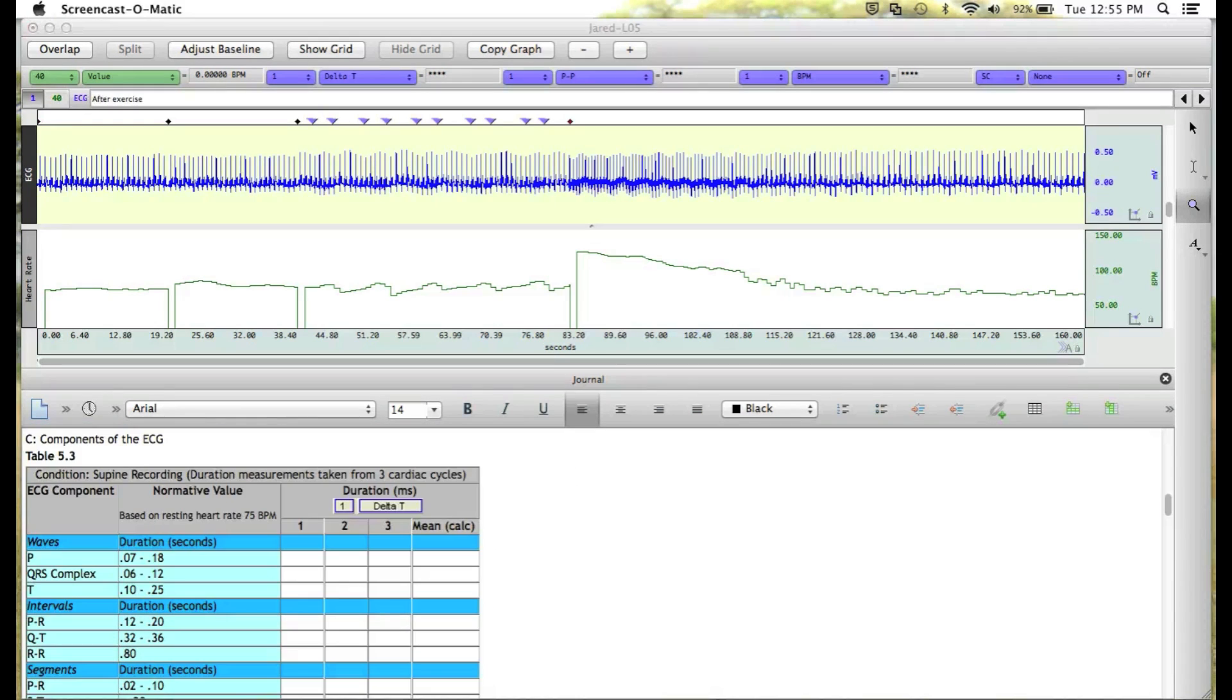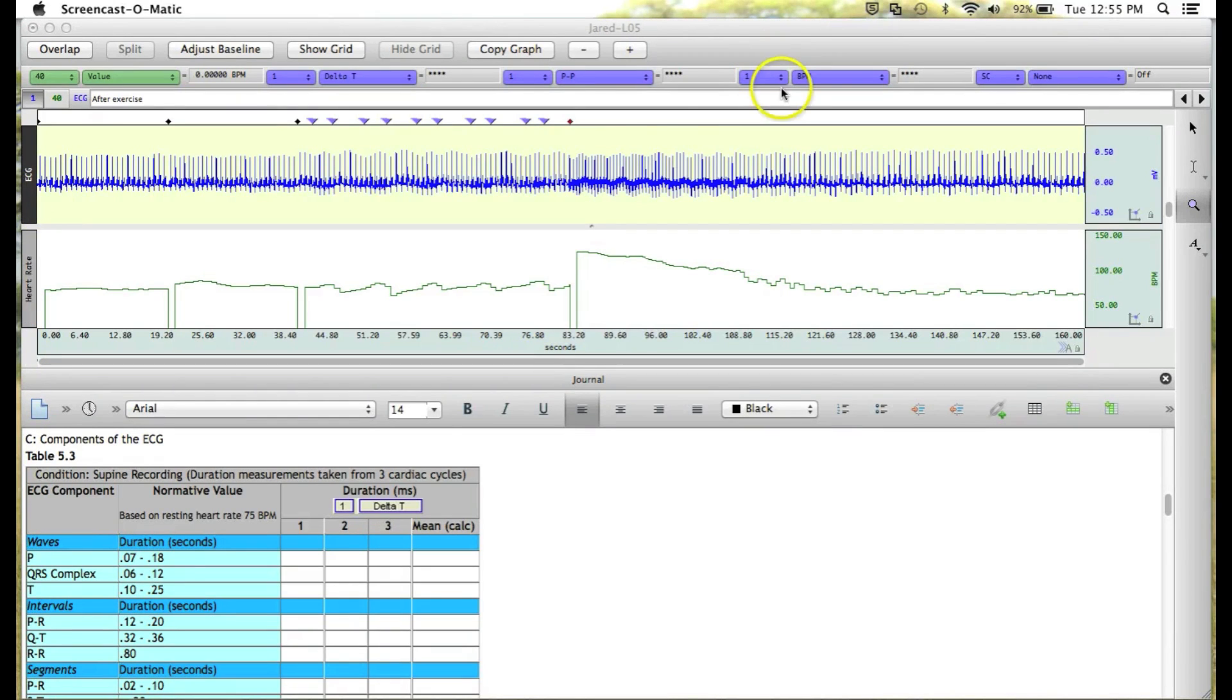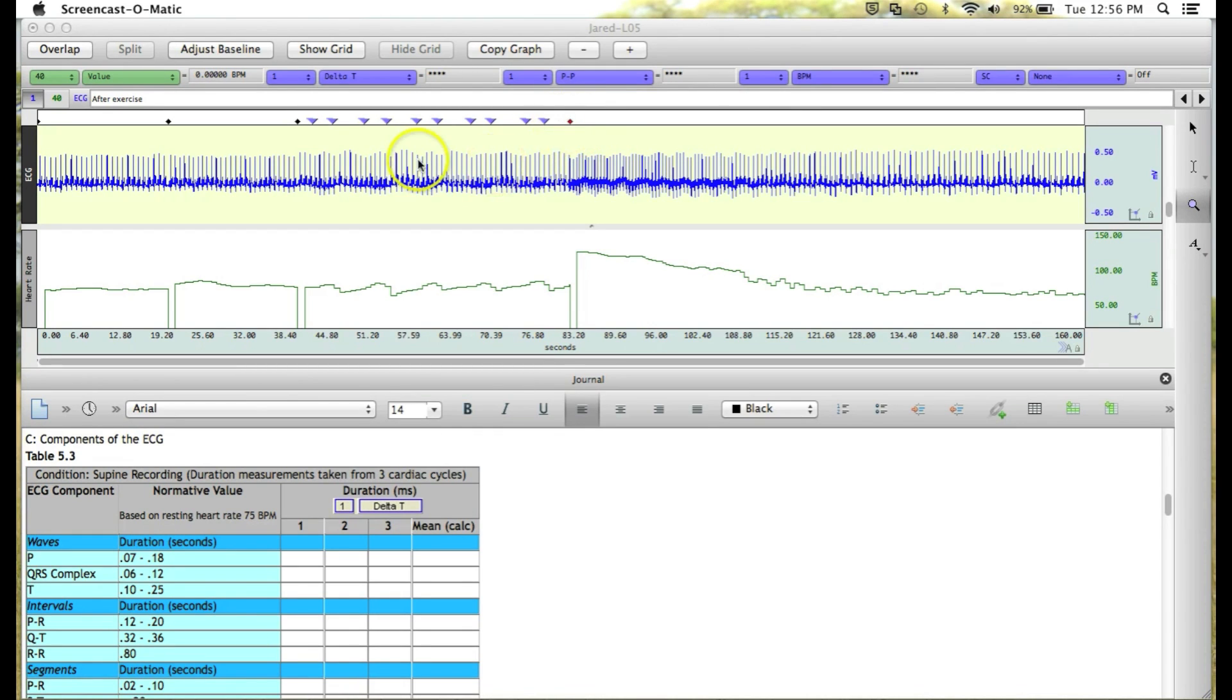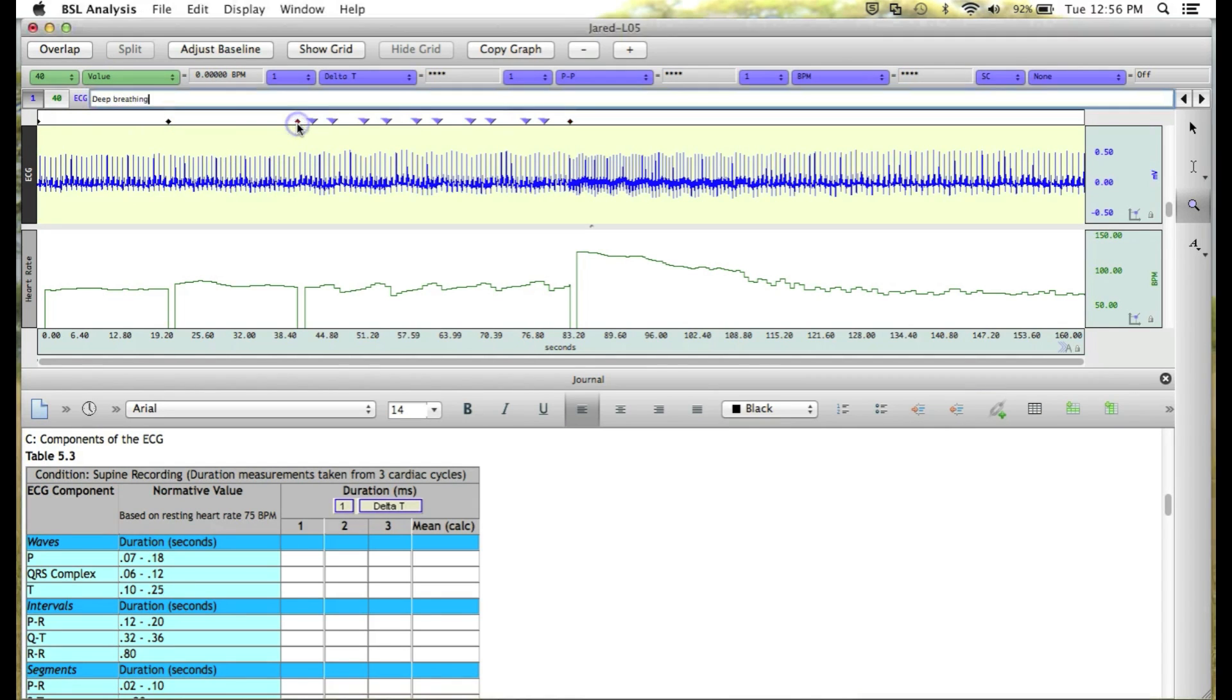To fill in the table, we first need to find the Supine Recording Segment. To do this, we'll look at the diamond-shaped segment markers up here at the top of our waveforms. You'll see this one right now is active and is indicating the After Exercise segment. If I click on the next one, we'll see that this one says Deep Breathing.